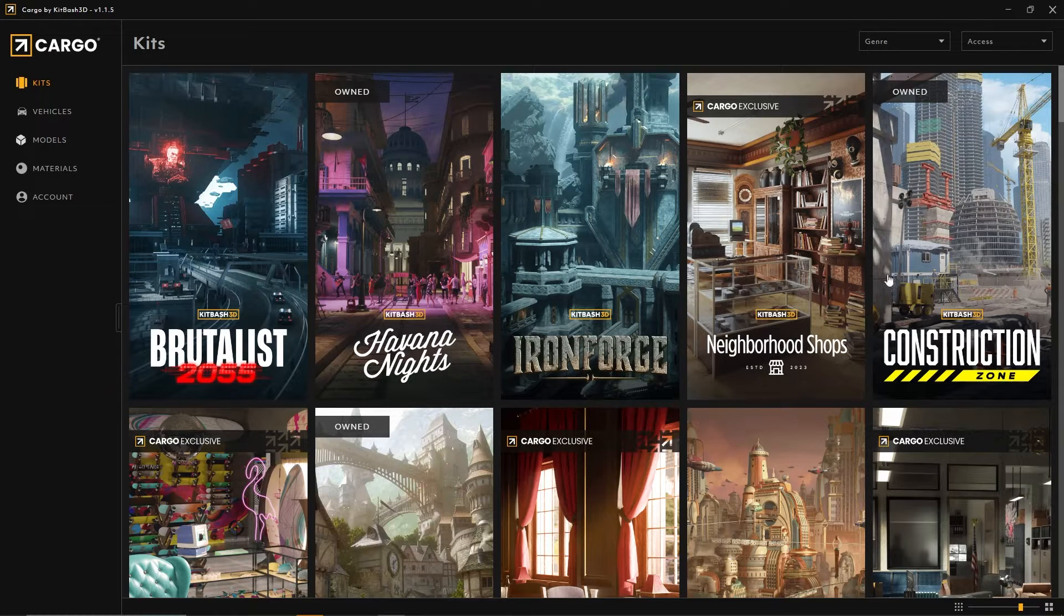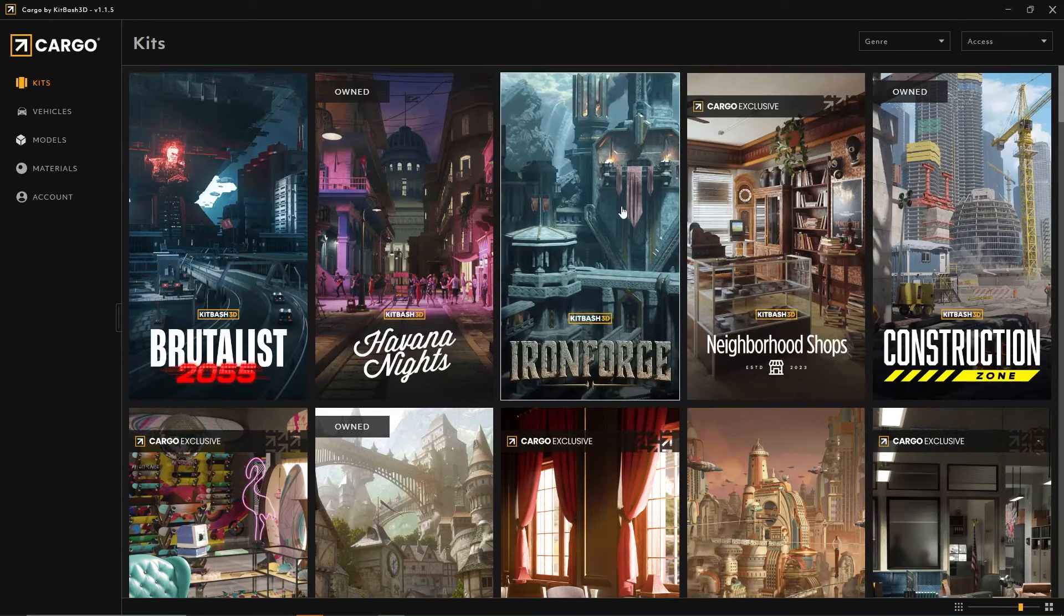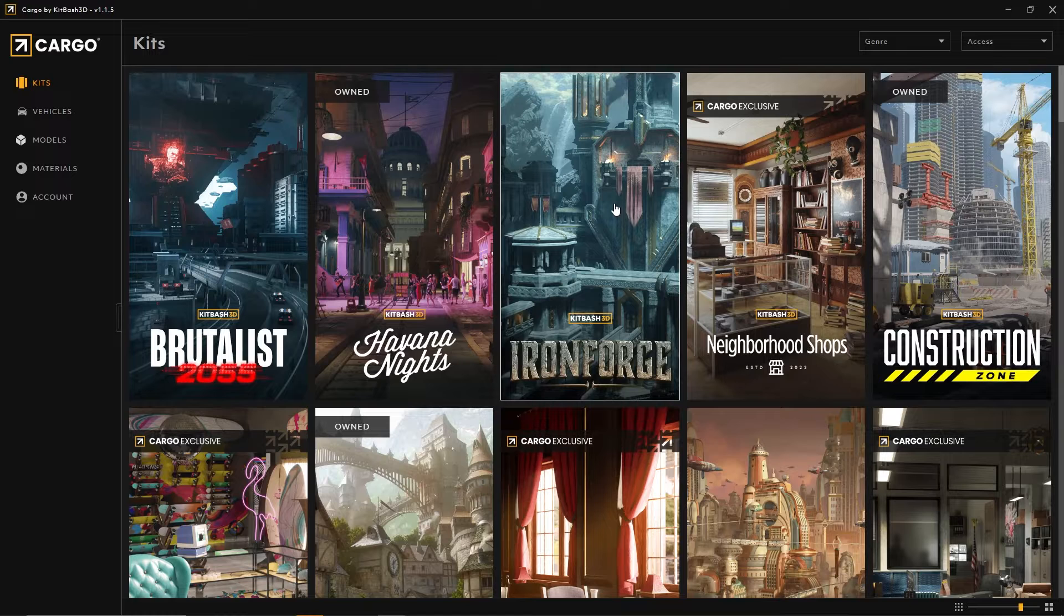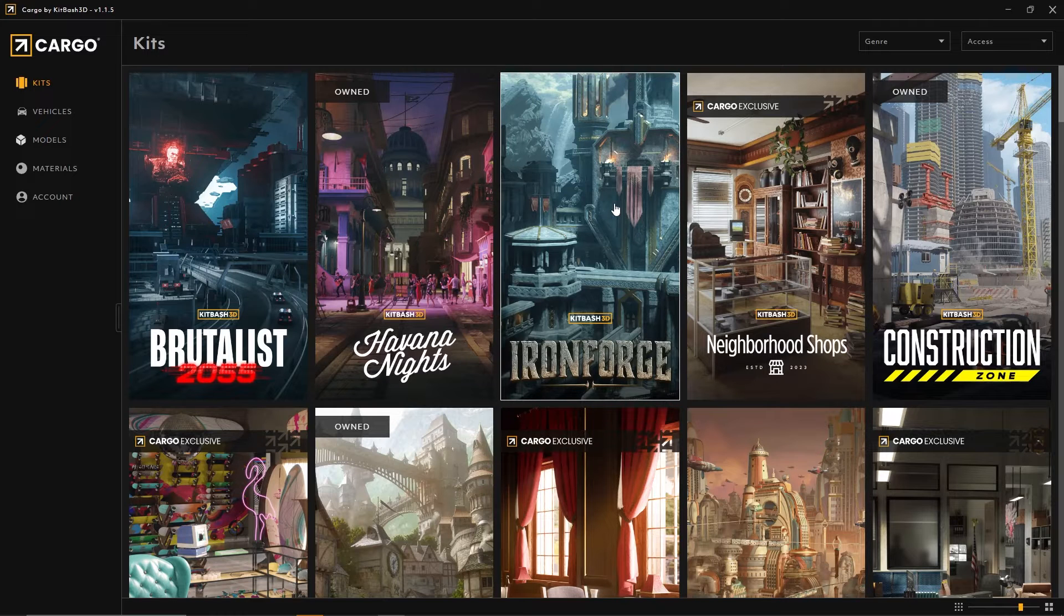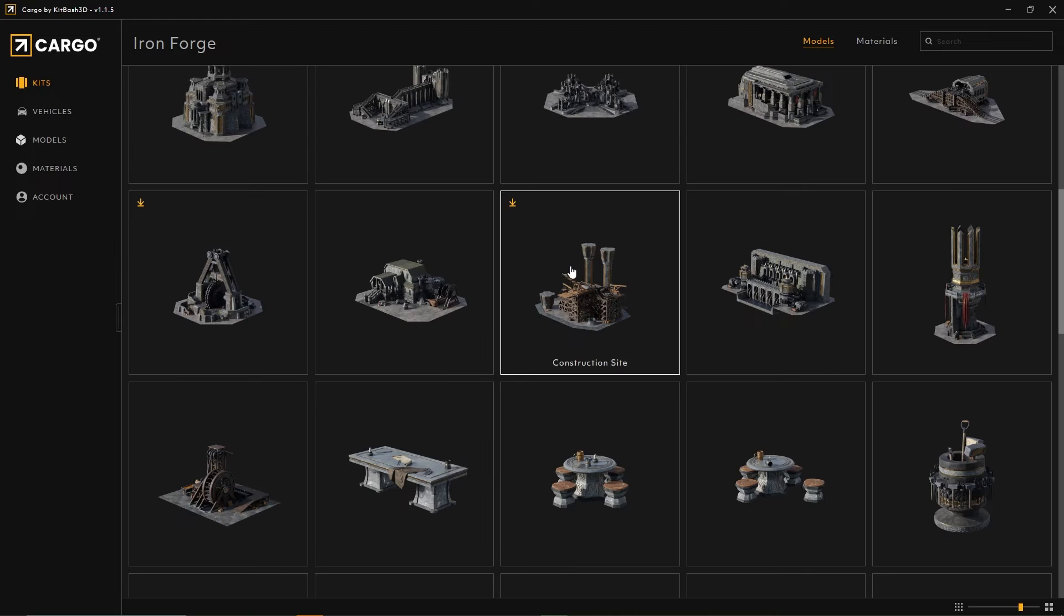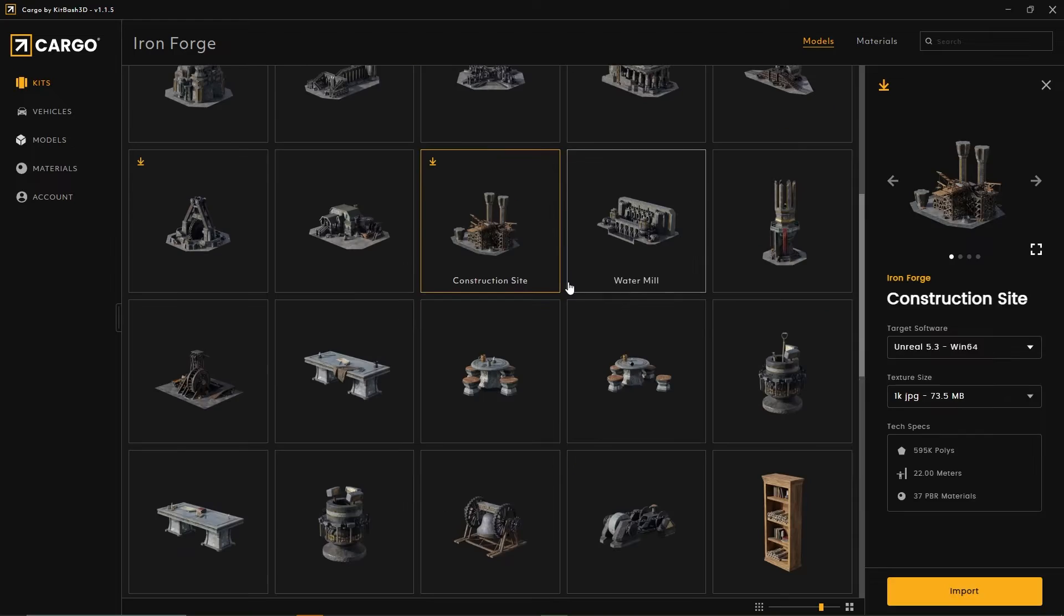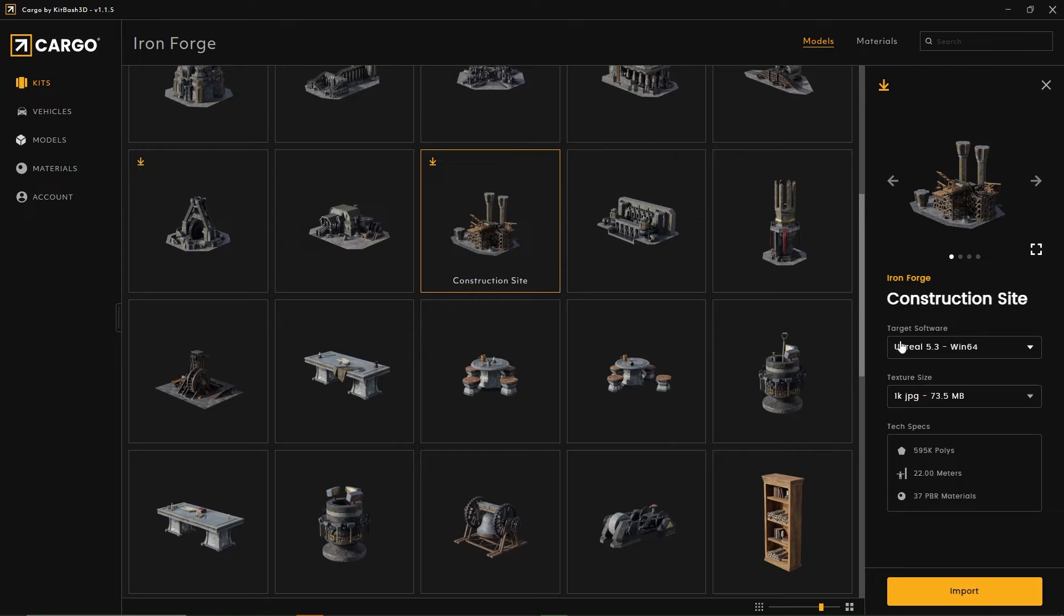I'm going to be downloading an asset from one of my newest favorite packs, Iron Forge. In particular, I have a couple downloaded already, including this construction site.